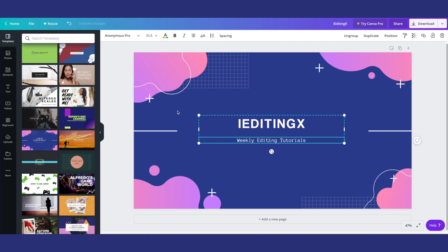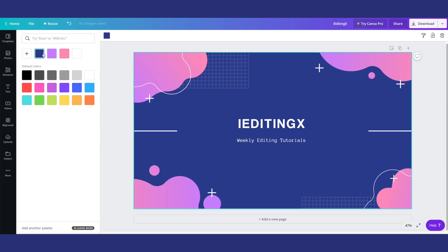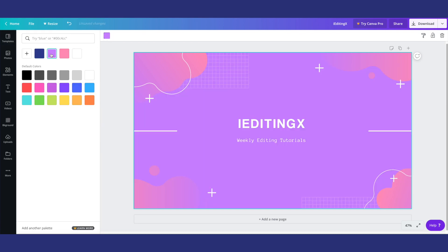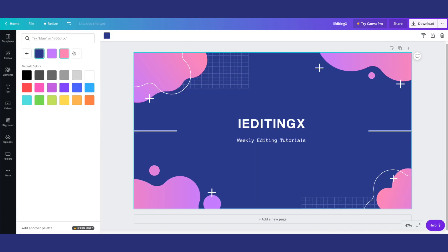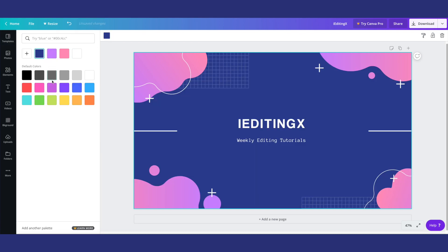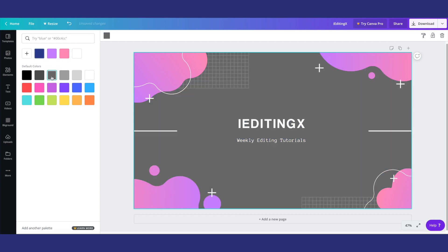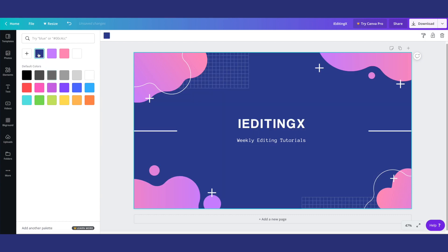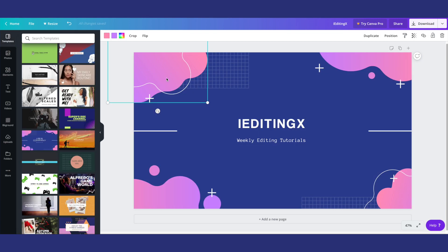Another thing that you guys can do is you can change the color of the background. So if you want it to be like purple or white or whatever color you want so that it matches like the theme of your channel better, you can go ahead and do that.